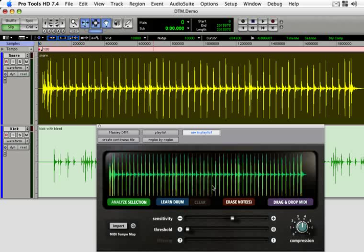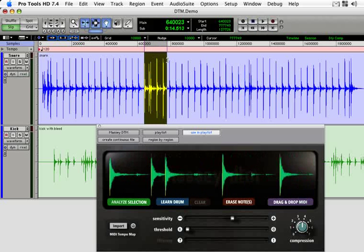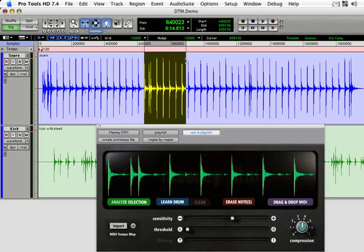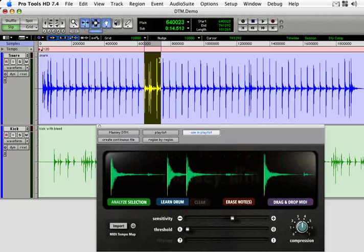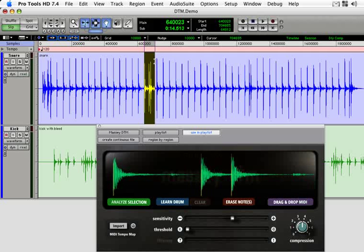As you can see, DTM has captured the audio and found trigger points for each drum hit. If you change the selection in Pro Tools, DTM follows right along, allowing you to zoom in and more clearly see the trigger locations.